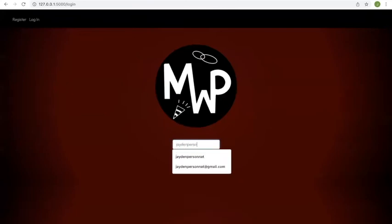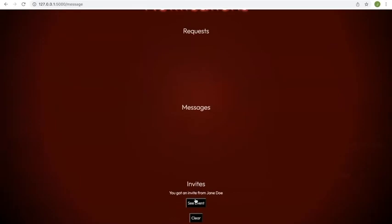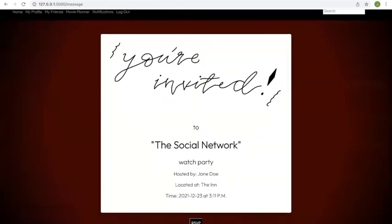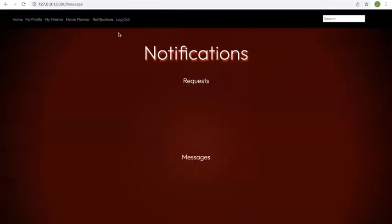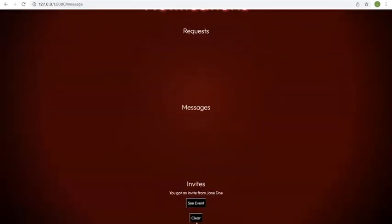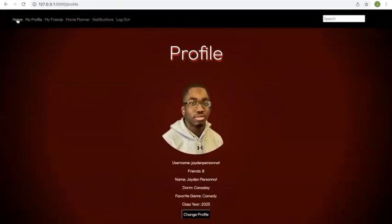Thanks for Jaden. Jaden received the invite, and they can RSVP. And they can clear the messages that they're receiving.